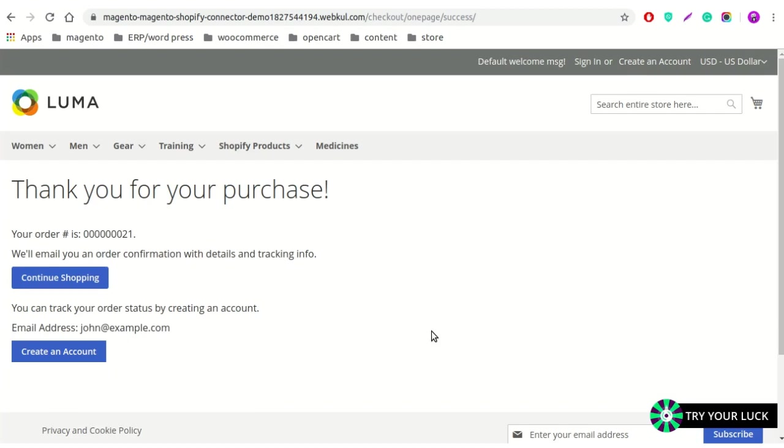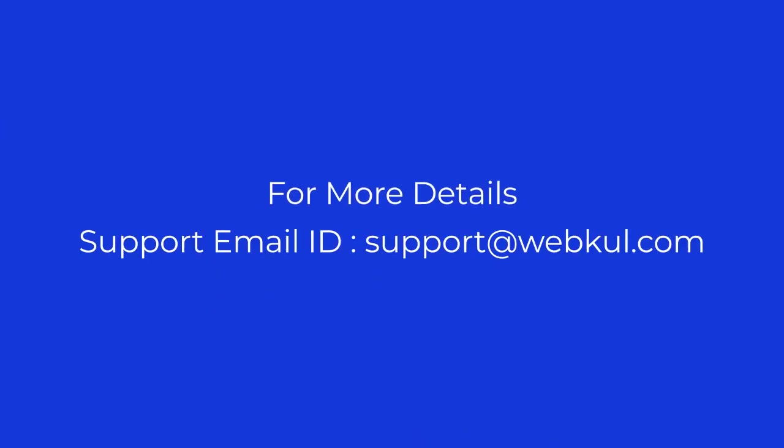That's all about this module. If you have any query or doubts regarding this extension, you can email us at support@webkul.com or you can raise a ticket. Thank you and have a nice day.